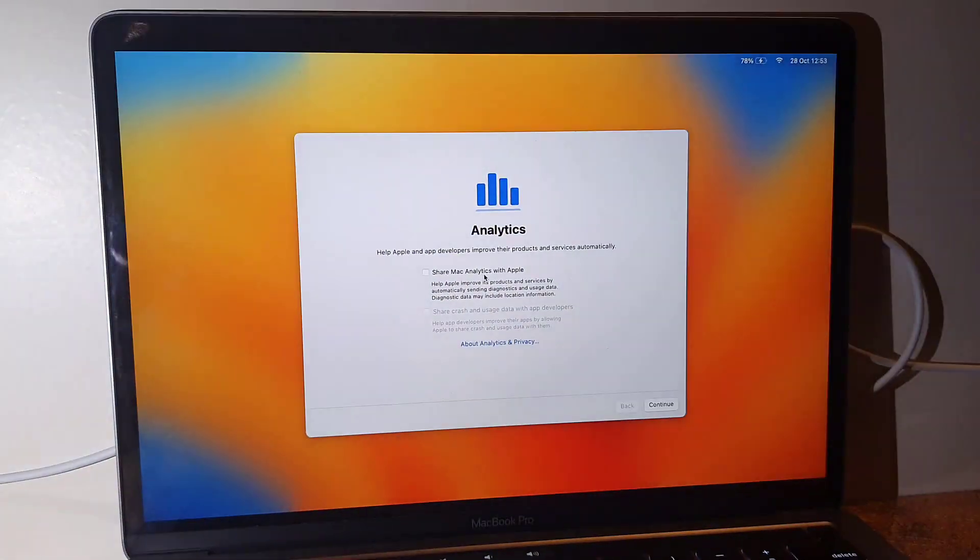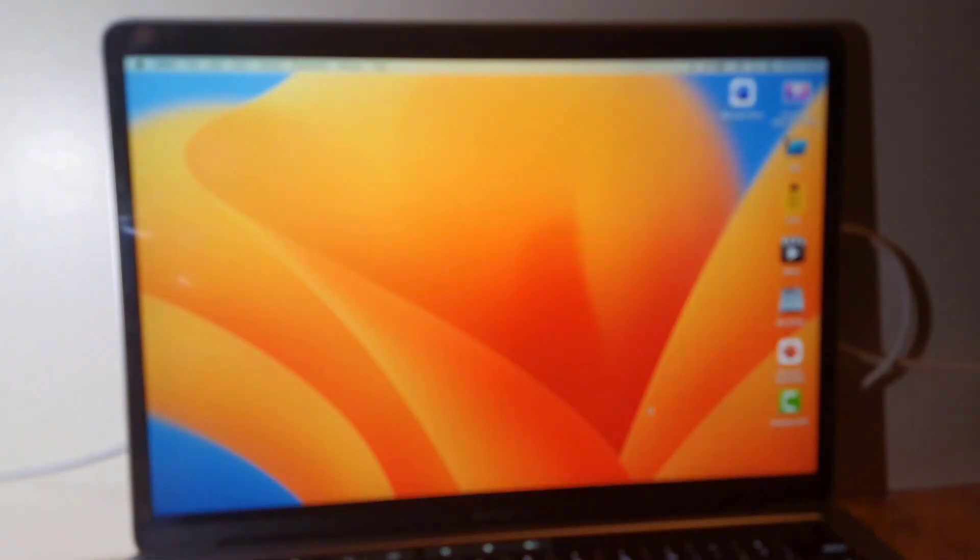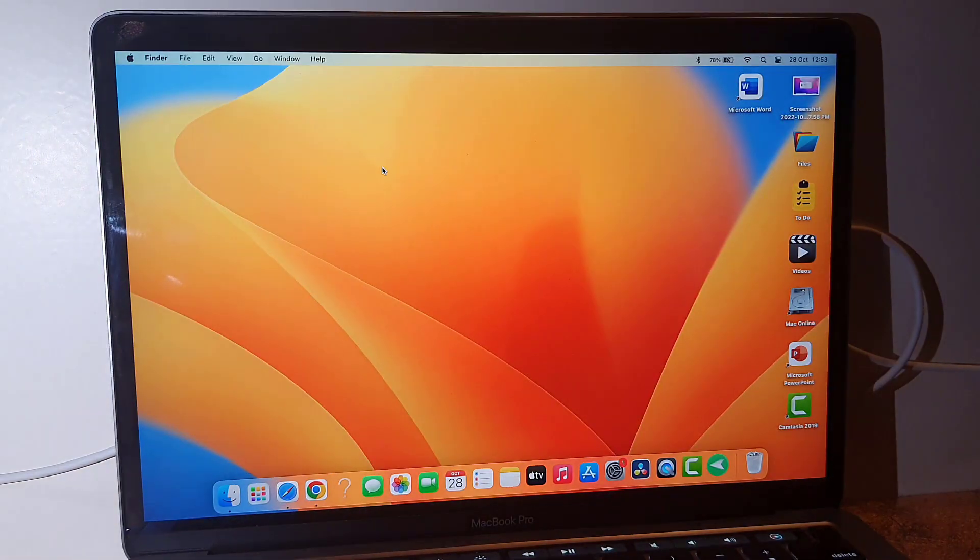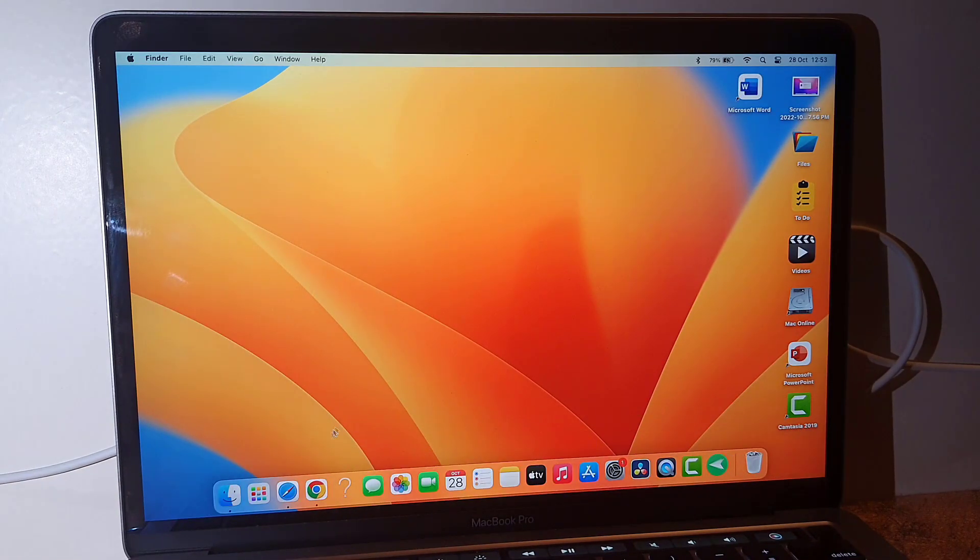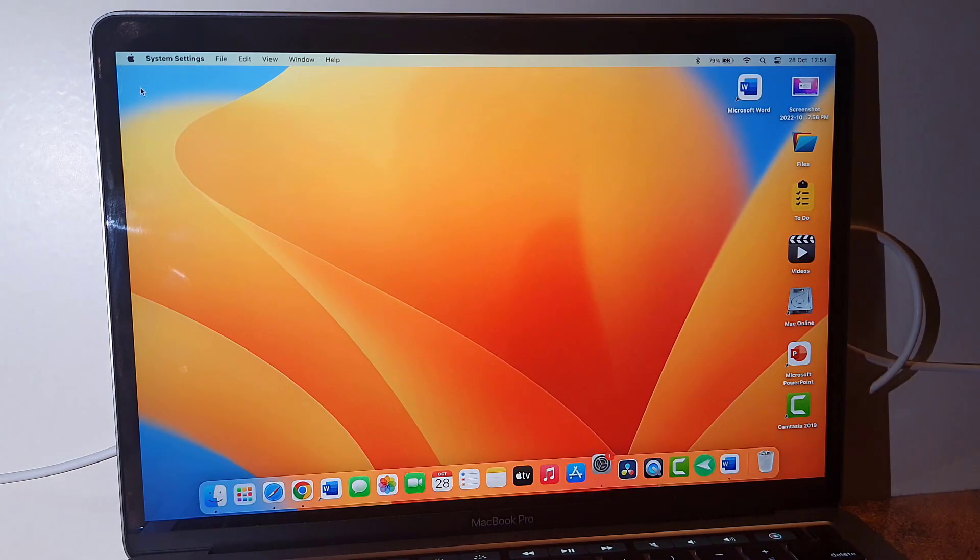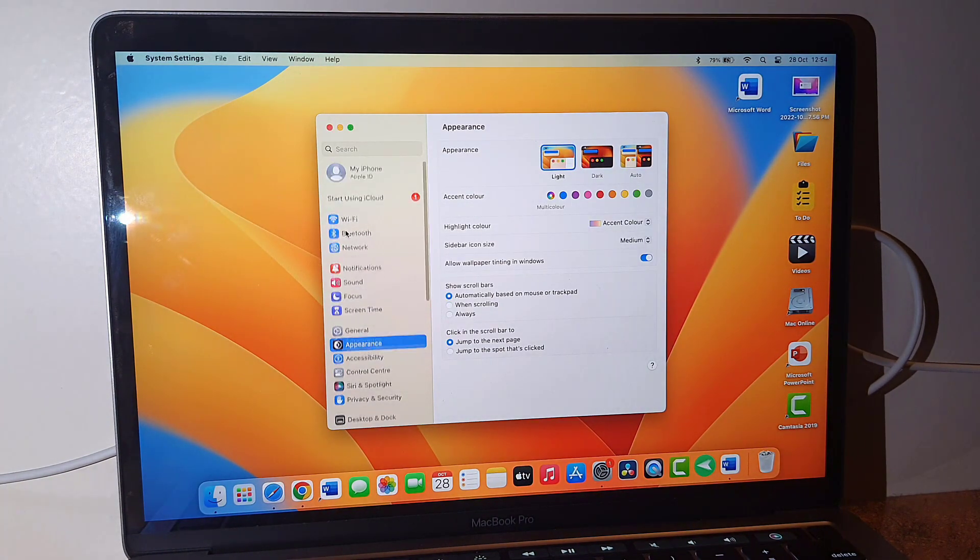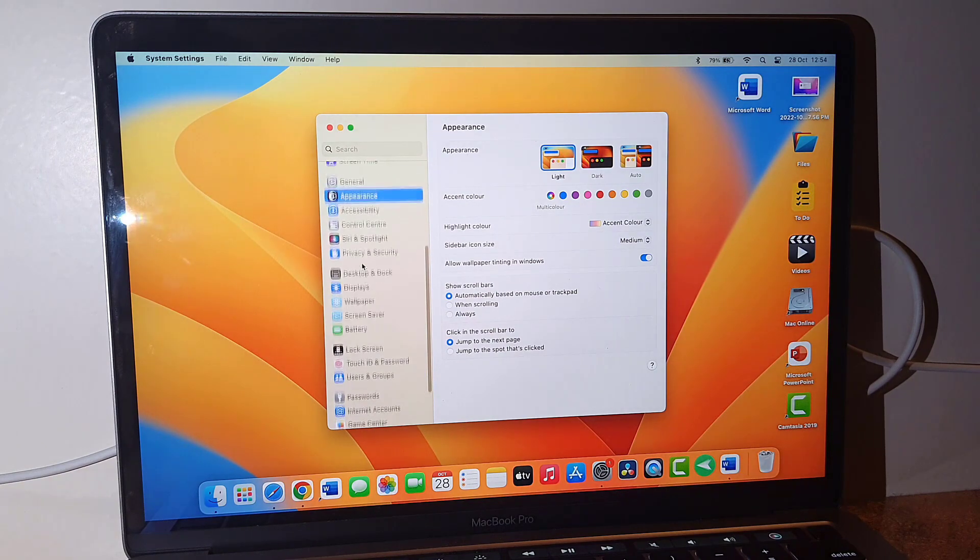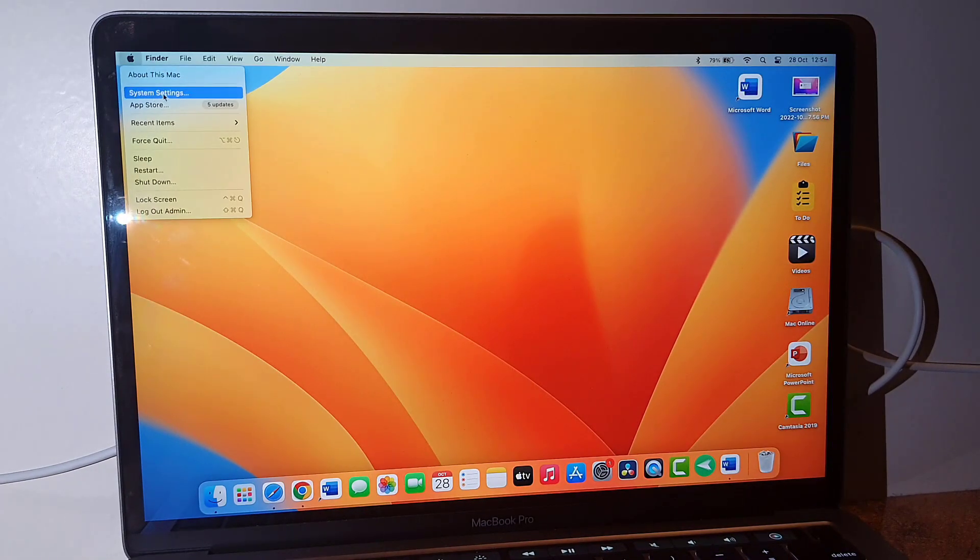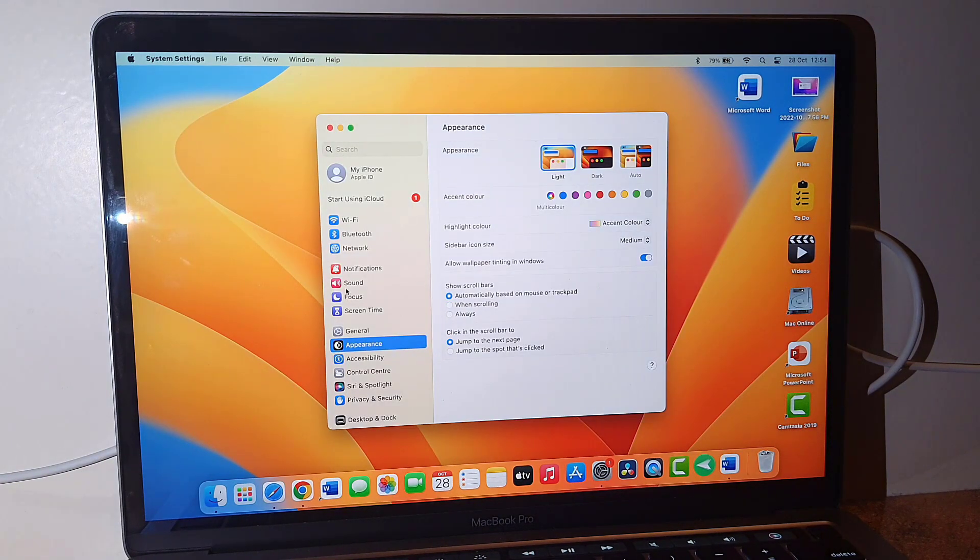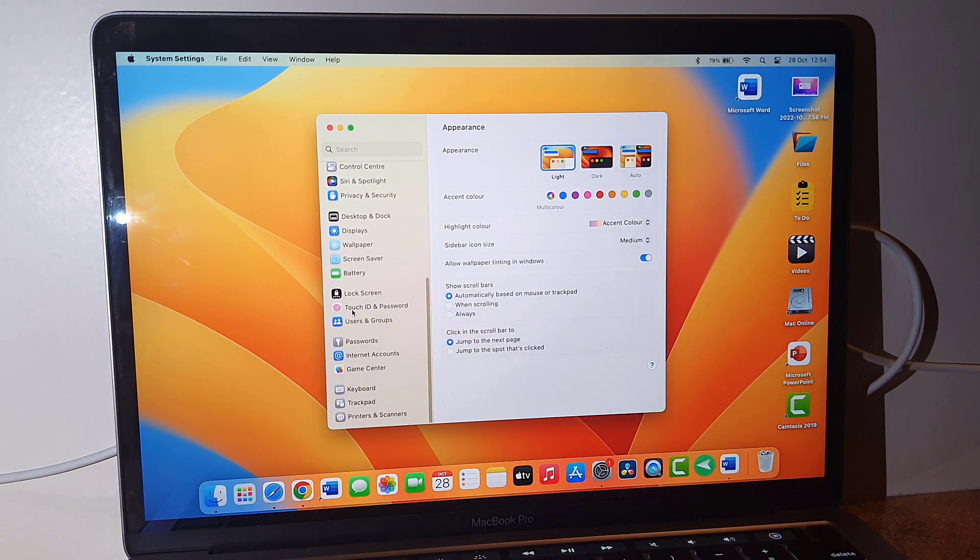Okay. Yeah, analytics. I don't want to share any analytics, so I will skip it. And that's it, we have successfully updated to macOS 13. The first thing I notice is the System Preferences has changed. It looks like an iPhone interface. As you can see here, it's totally changed. Yeah, it's looking nice, not bad.